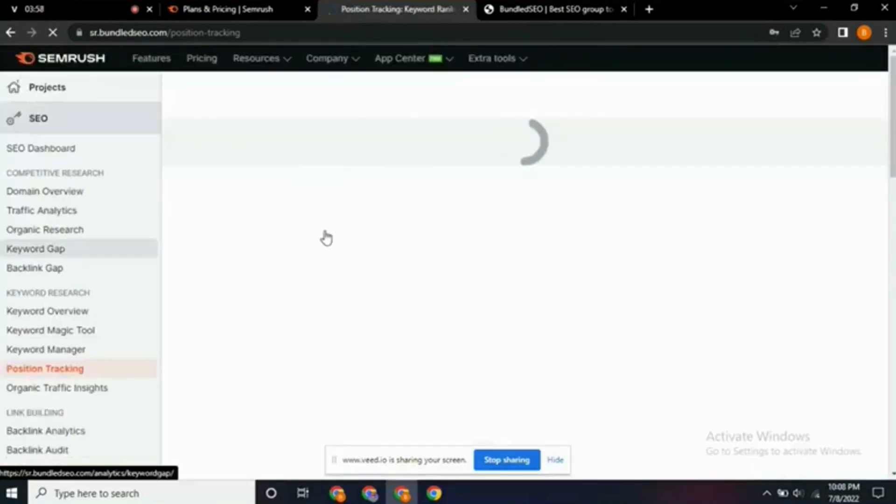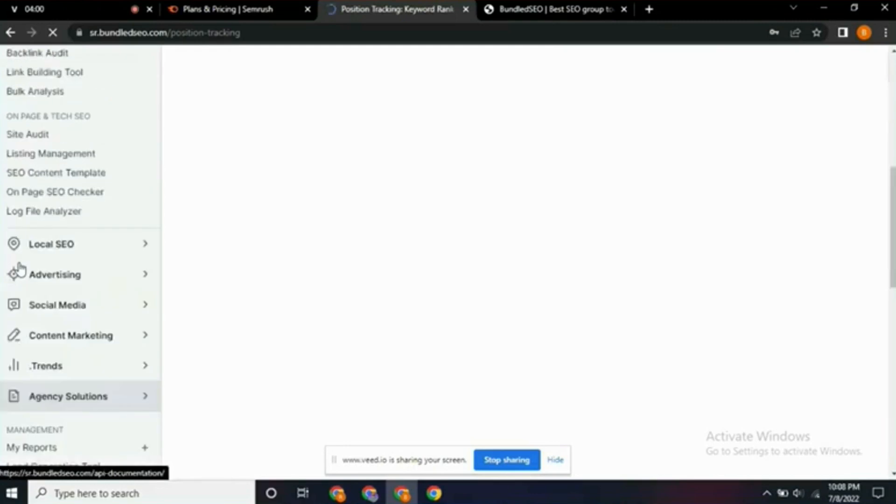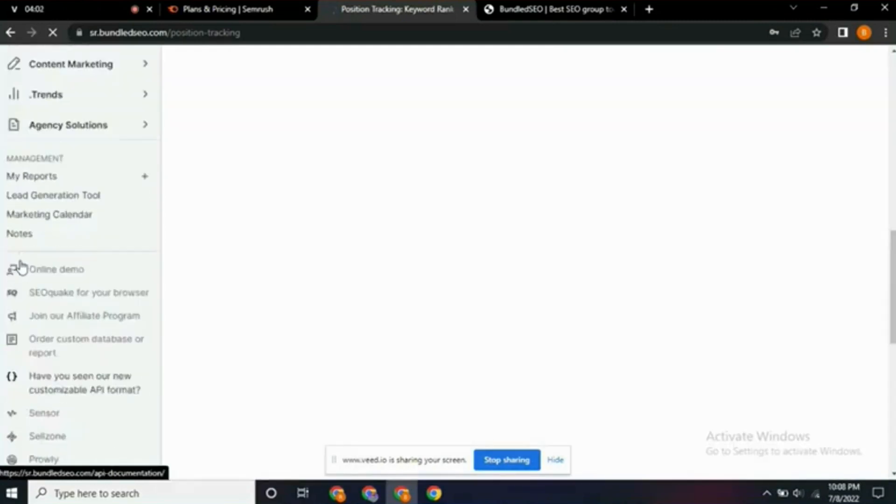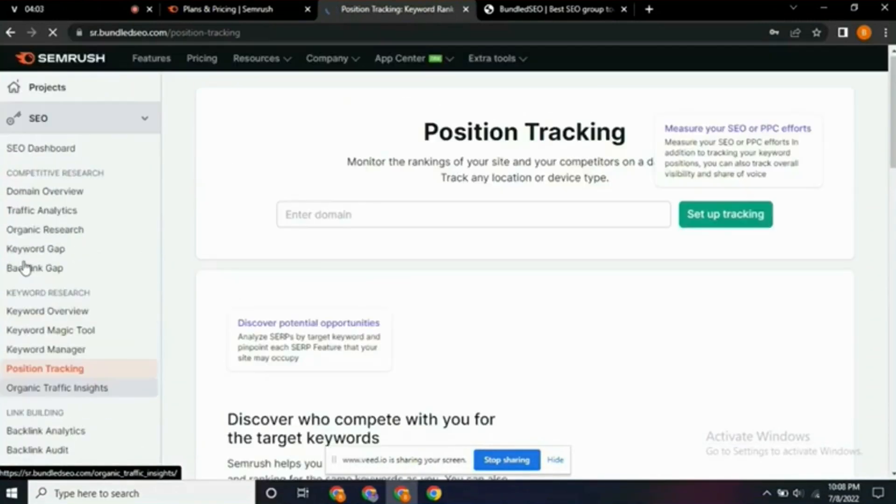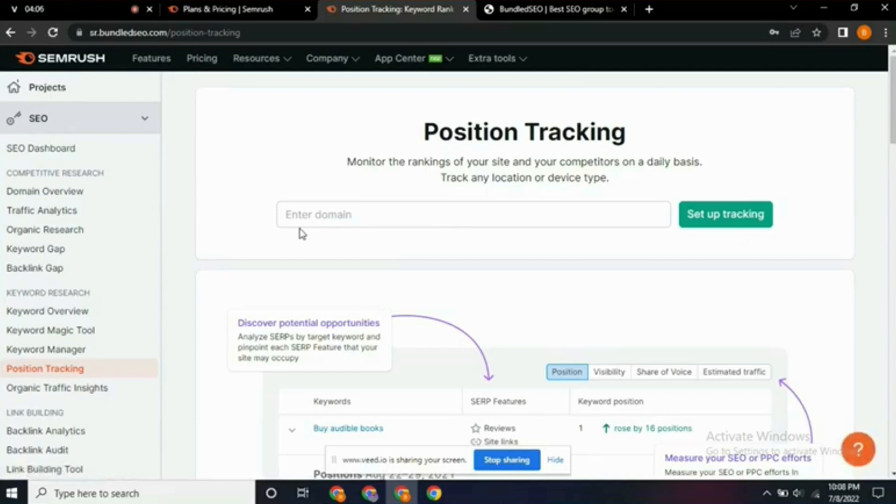Now it has redirected us to Semrush. So this is our Semrush account. We successfully accessed the premium Semrush account for free. Here you can do your SEO audit and every other thing.